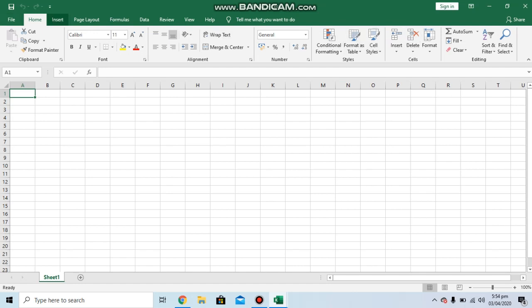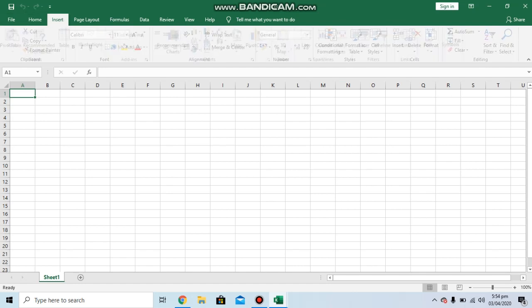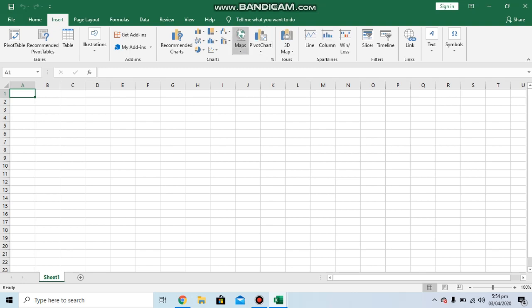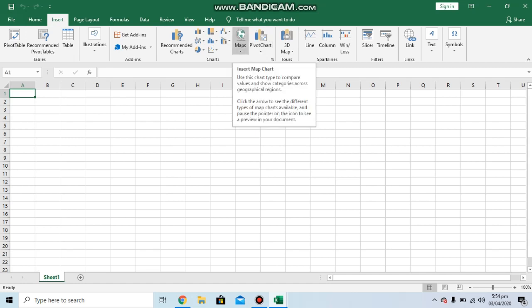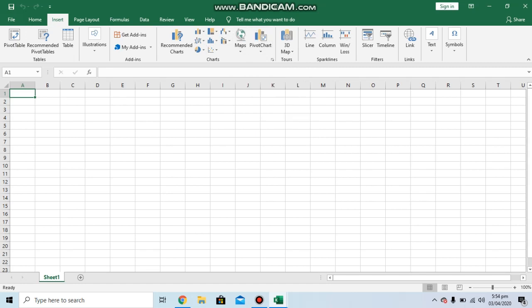Our next tab available is Insert. By using this tab, you can insert different predefined, pre-built graphs and you can also incorporate some pictures in your predefined data.